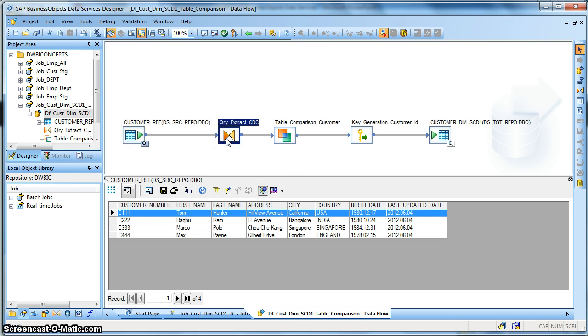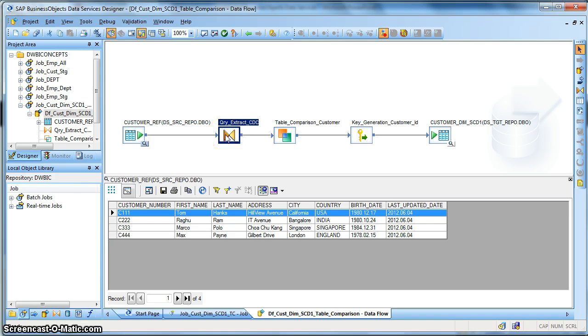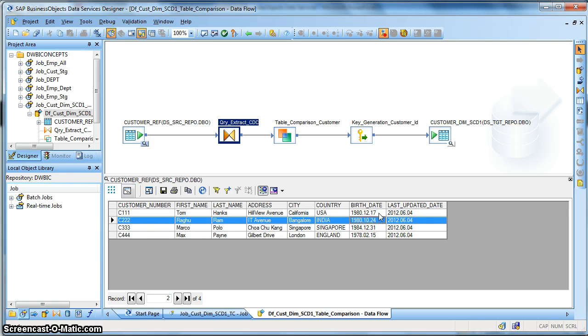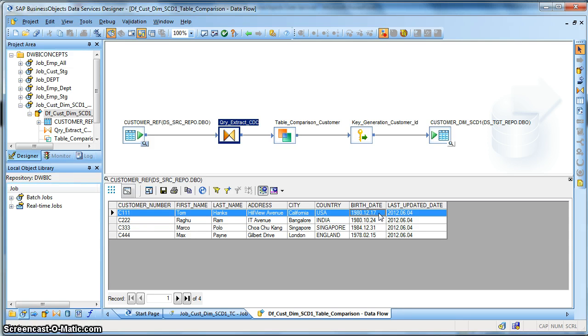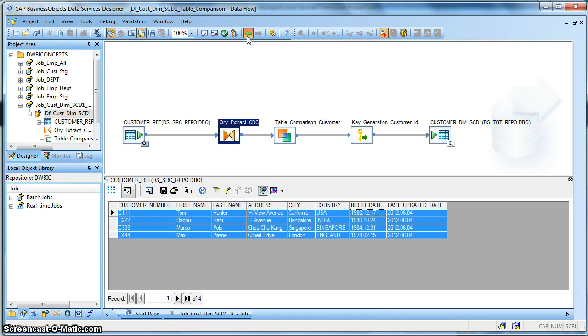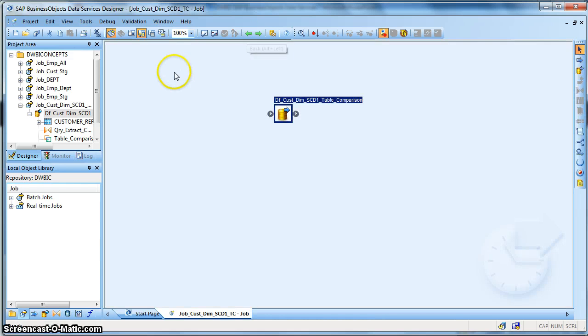Next I have placed query transform to extract the changed or the delta part. In this particular example, for the sake of easiness, we have used a global variable and we set it to a value, say third of June 2012, so that all these four records get selected by the query transform.